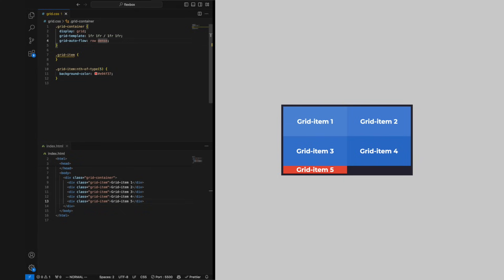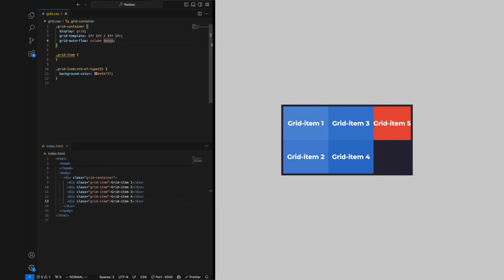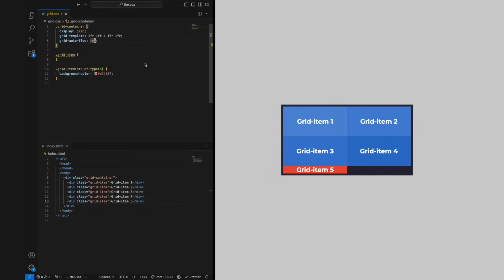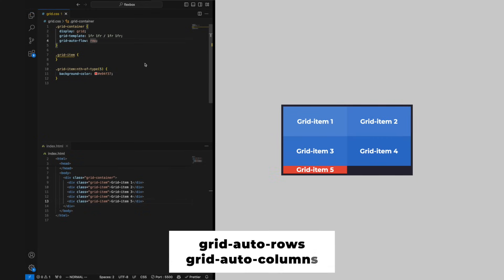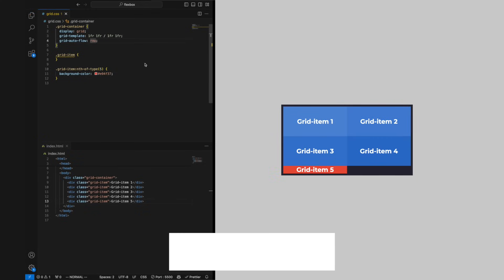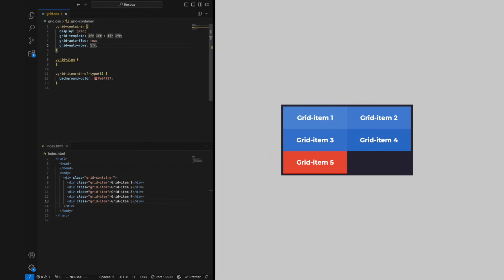And column dense, which tells the grid to fill holes and otherwise add them in an implicit column. We can set the size of the implicit rows and columns with the property grid-auto-rows and grid-auto-columns.